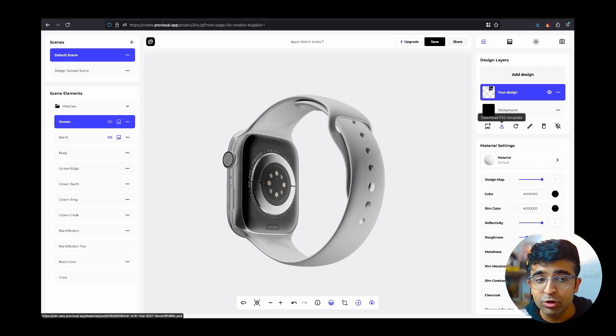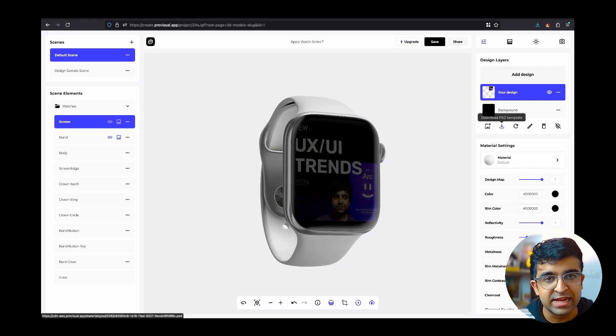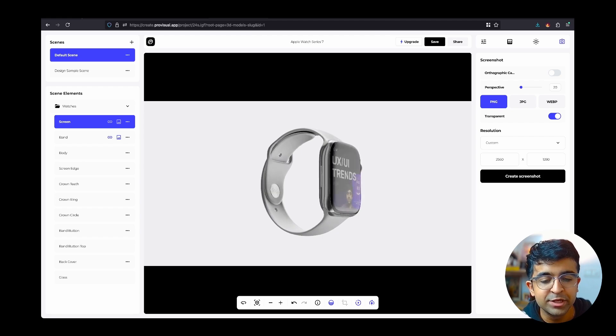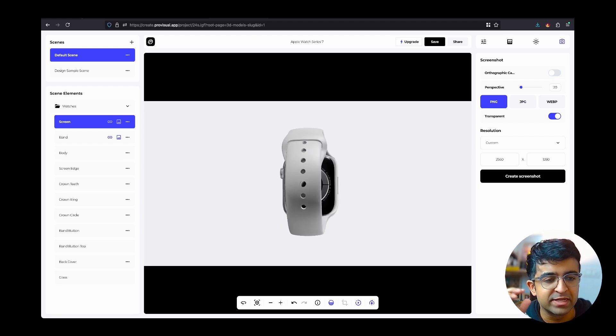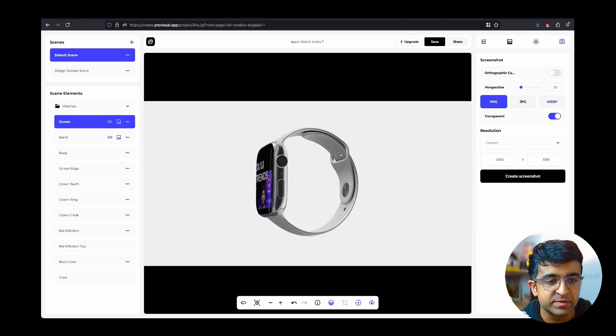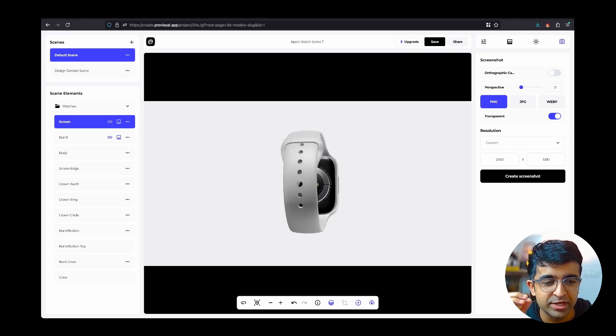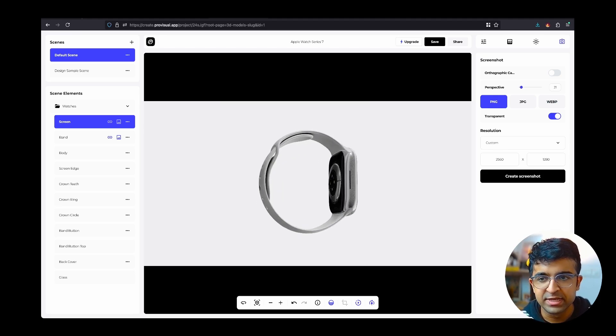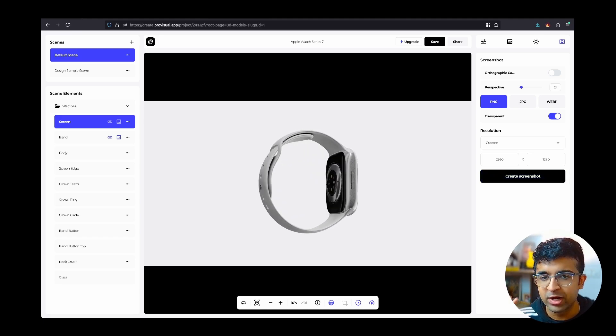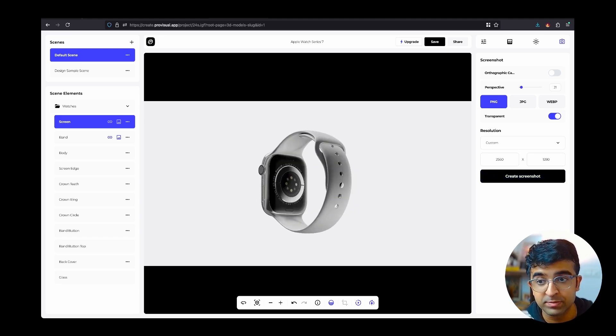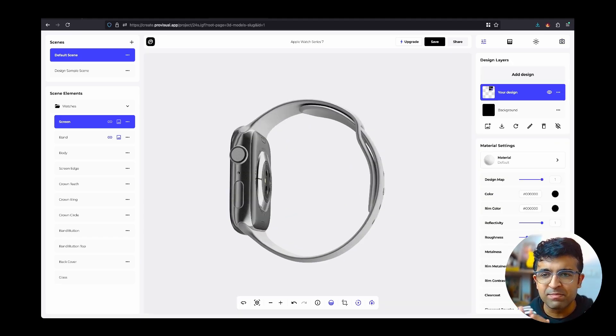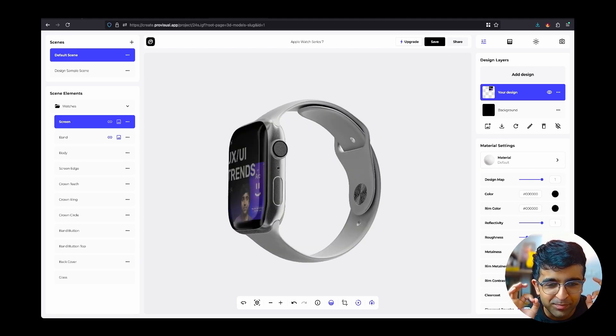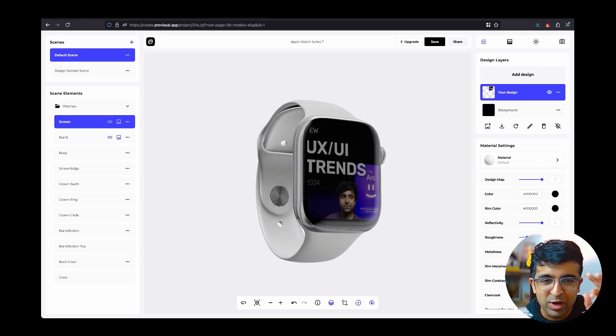For export options, you can export as a PSD template so you can use this in Photoshop as well. You can even export as PNG, JPEG, WebP for your websites. You can even change the perspective right here and change some of these nice little settings. This is an all-in-one tool to create custom 3D mockups. A huge shoutout to ProVisual.app, such a beautiful, well-organized, well-structured app on our browsers.